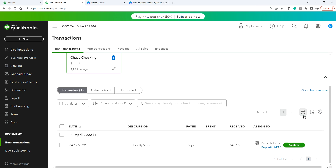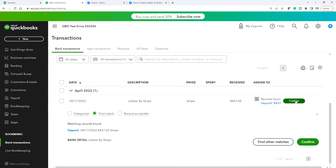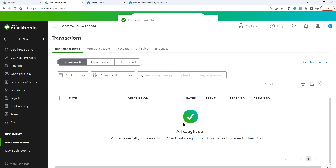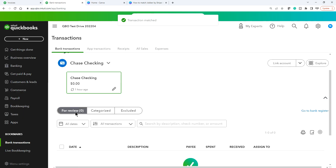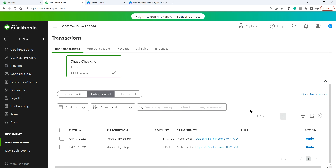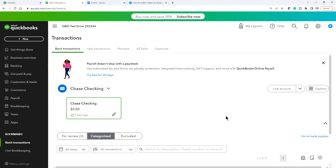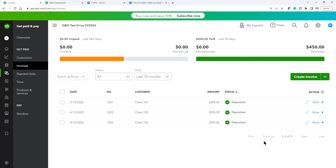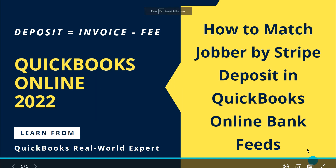In this case there's just one deposit found. Everything looks good — confirm it here or from the detail view, it goes to the same place. Now it's done. It moved from For Review to Categorized and is now in the register. Everything is good. That's the focus of this video — thanks for watching, bye.